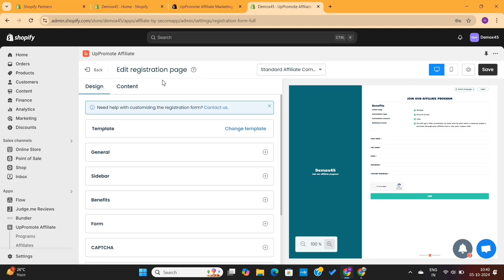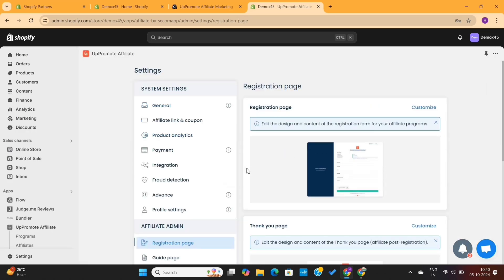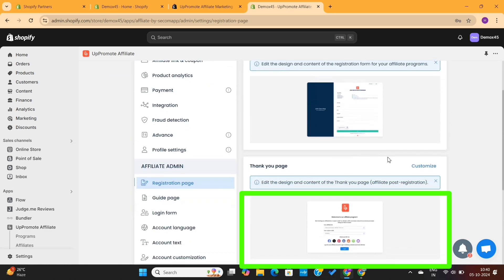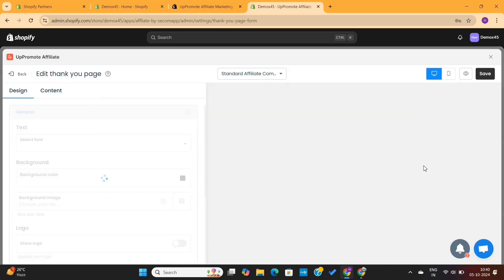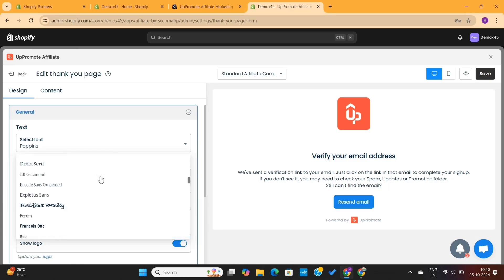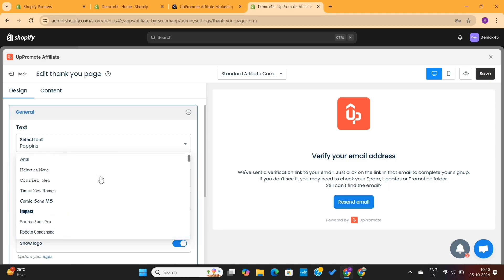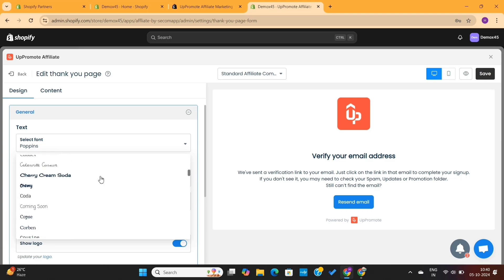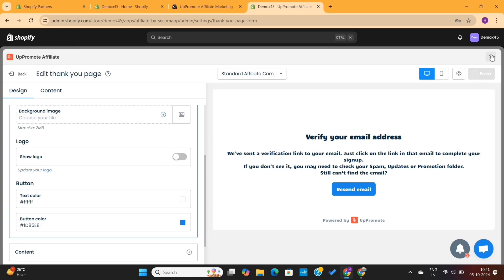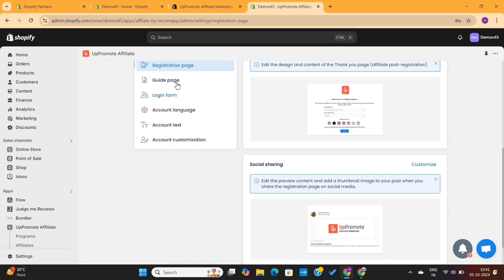If I click on the Back button, it will take me to the Uppromote settings, where you'll find some more customization options. For example, you can see the Thank You page here. If I click on Customize, it will take me to the Thank You page settings. Just like we edited the registration form, I will change the font style of this page to match the registration form so that it looks professional. I will simply save the changes and then exit the editor.